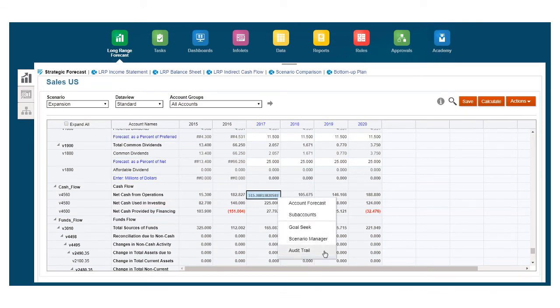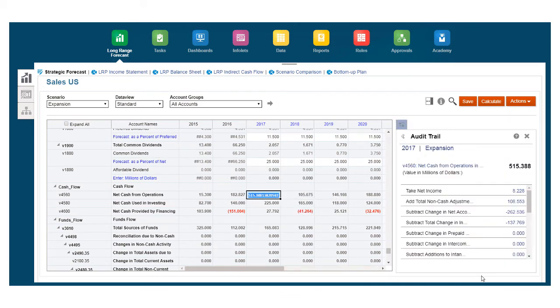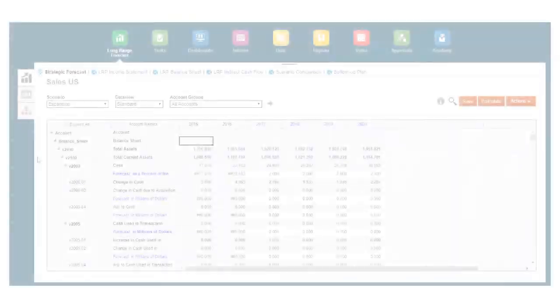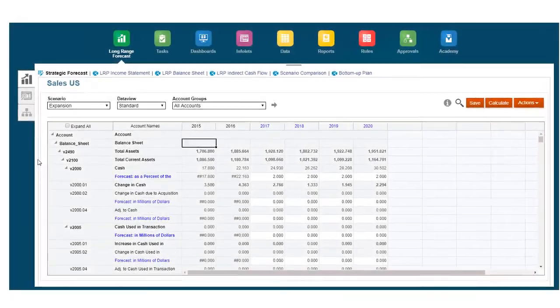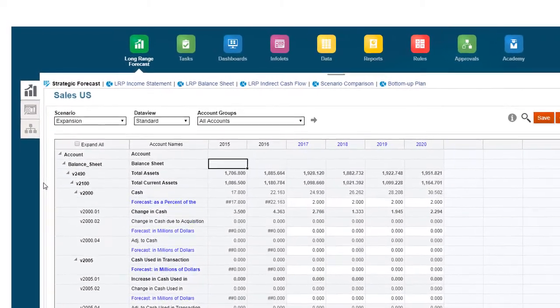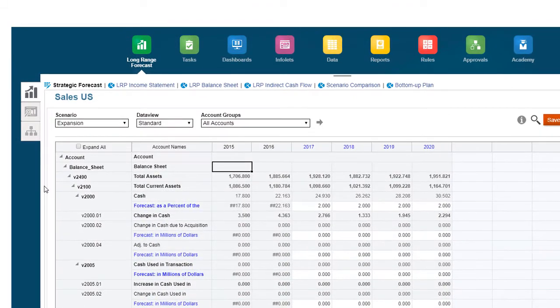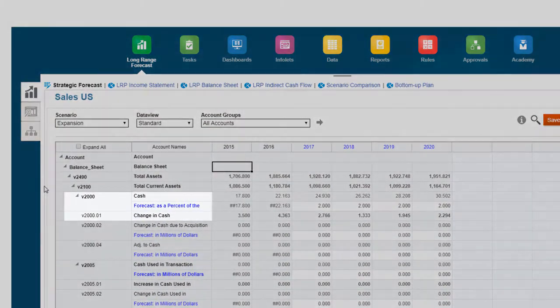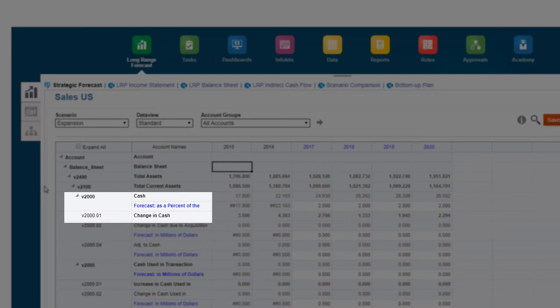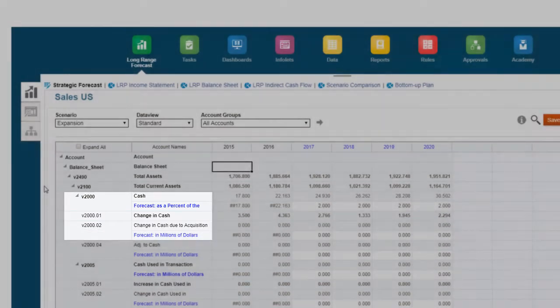Use Audit Trail to see how the cash flow numbers are derived. Because some accounts include related accounts, the suffix indicates the account type. For example, 01 is a funds flow or operating change account, and 02 is an acquisition-related account.